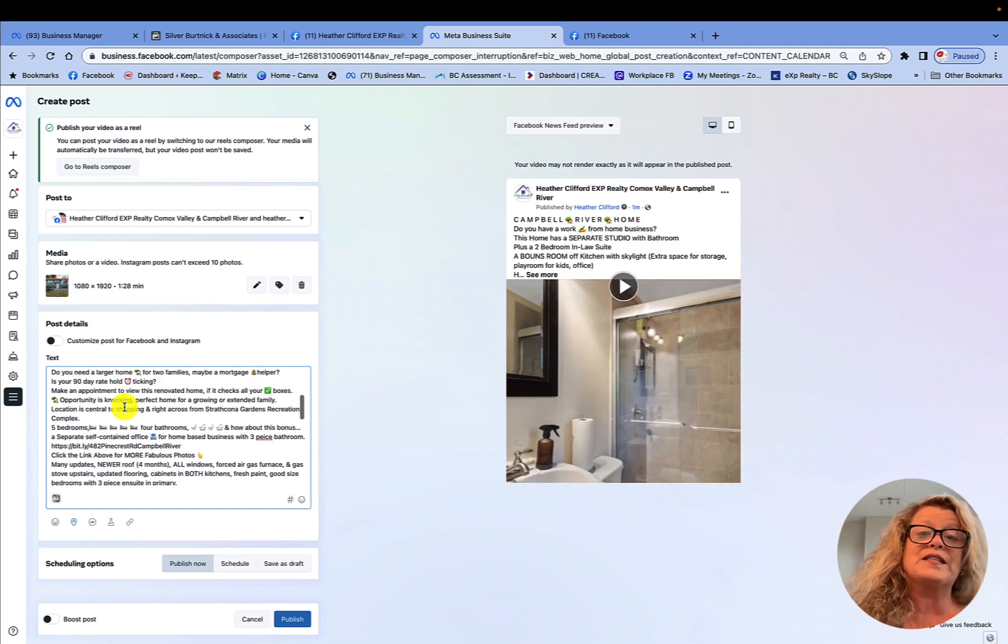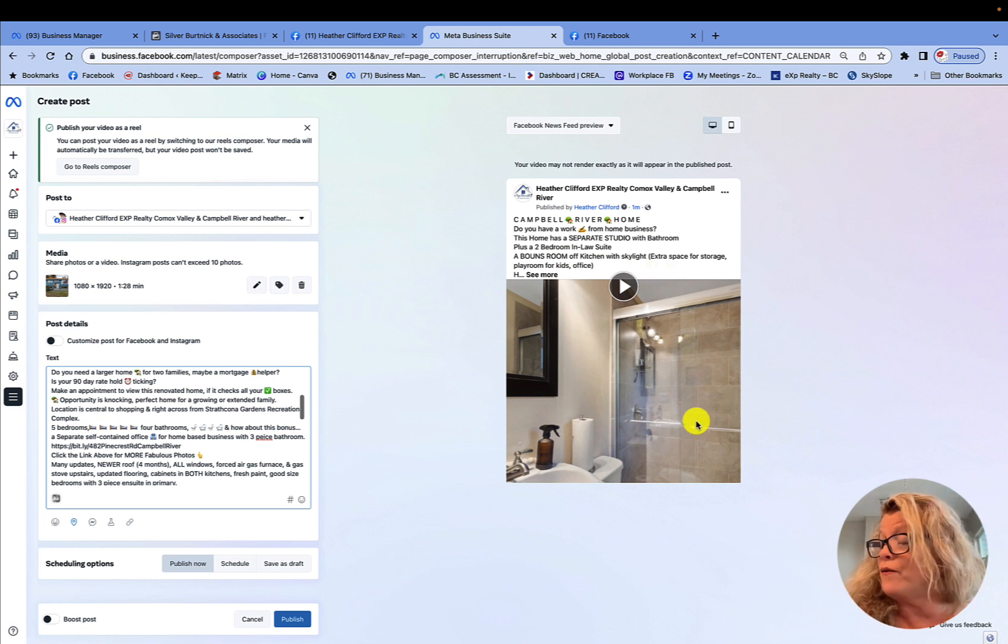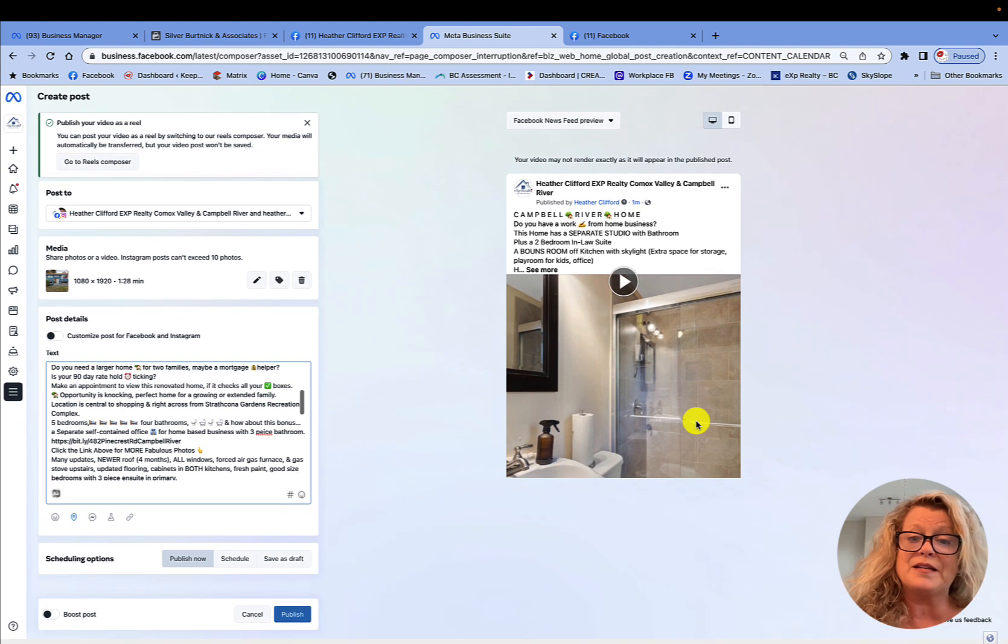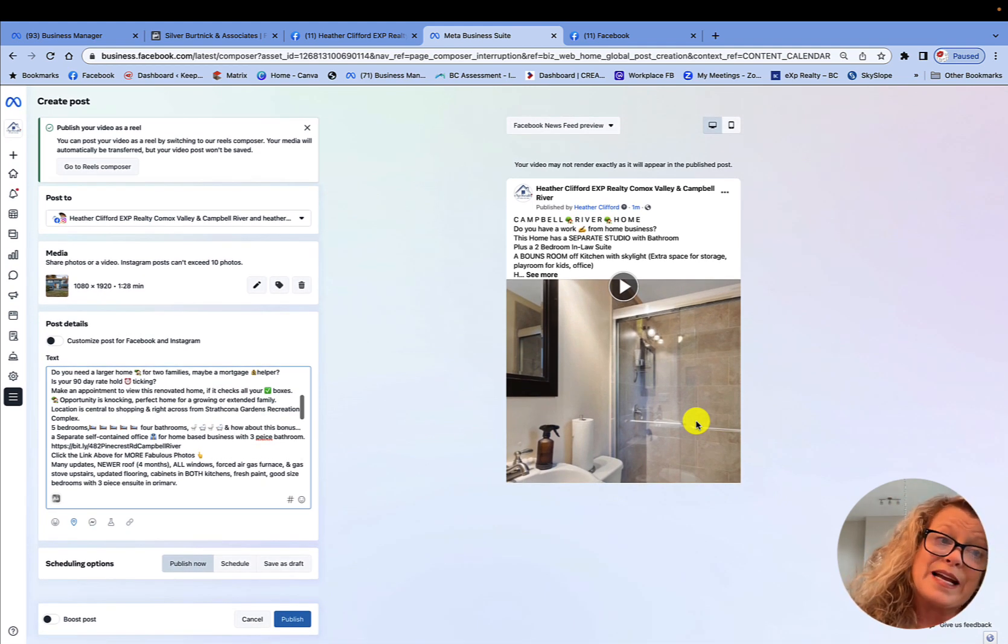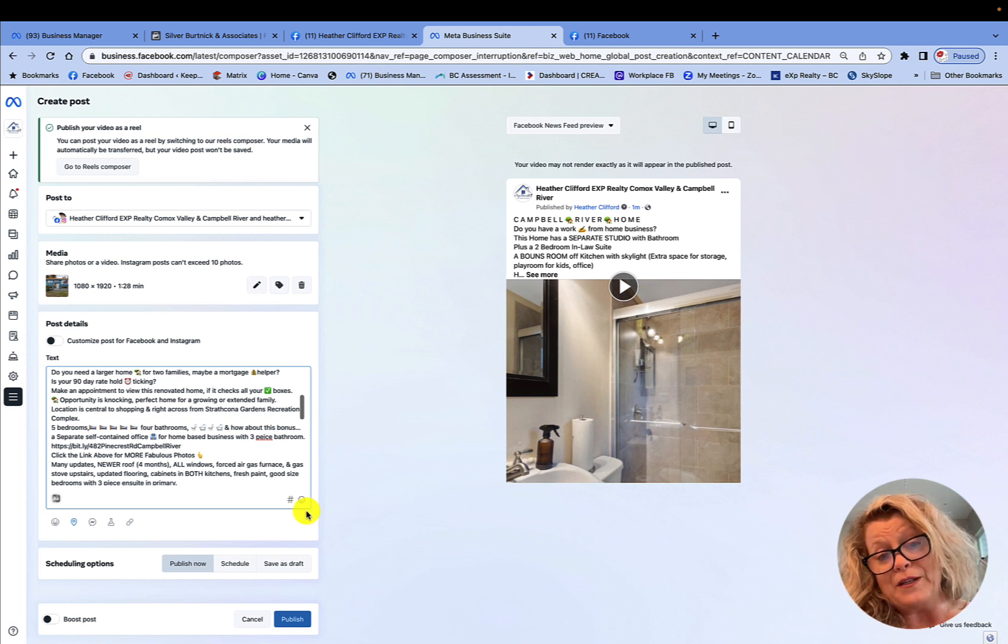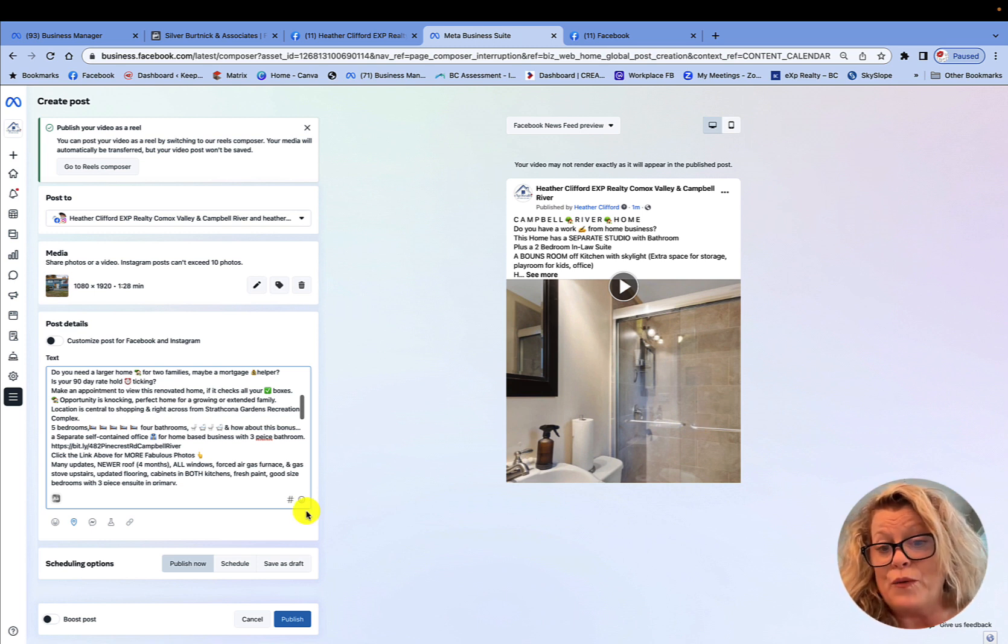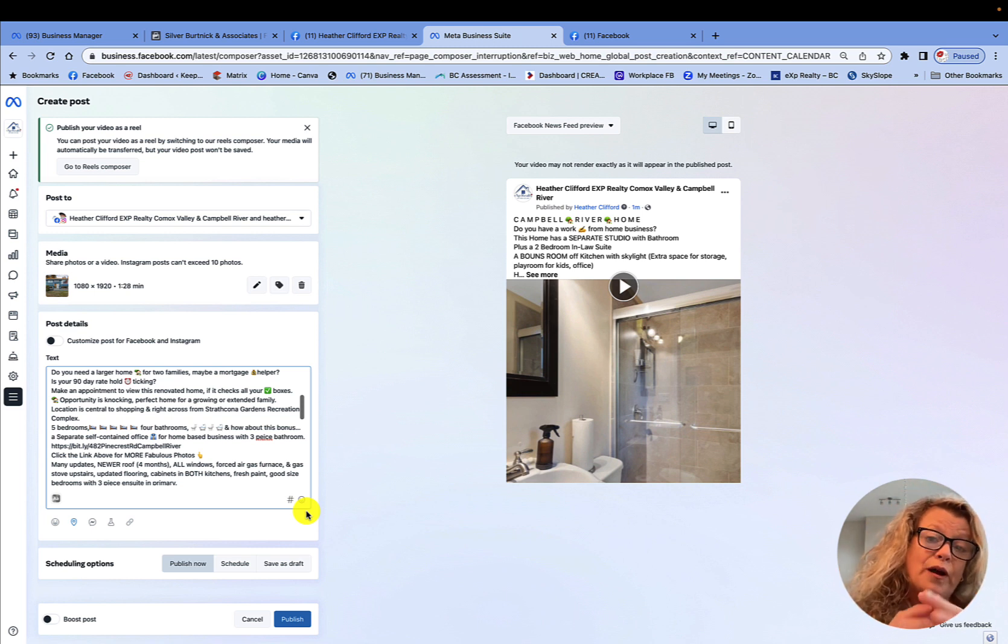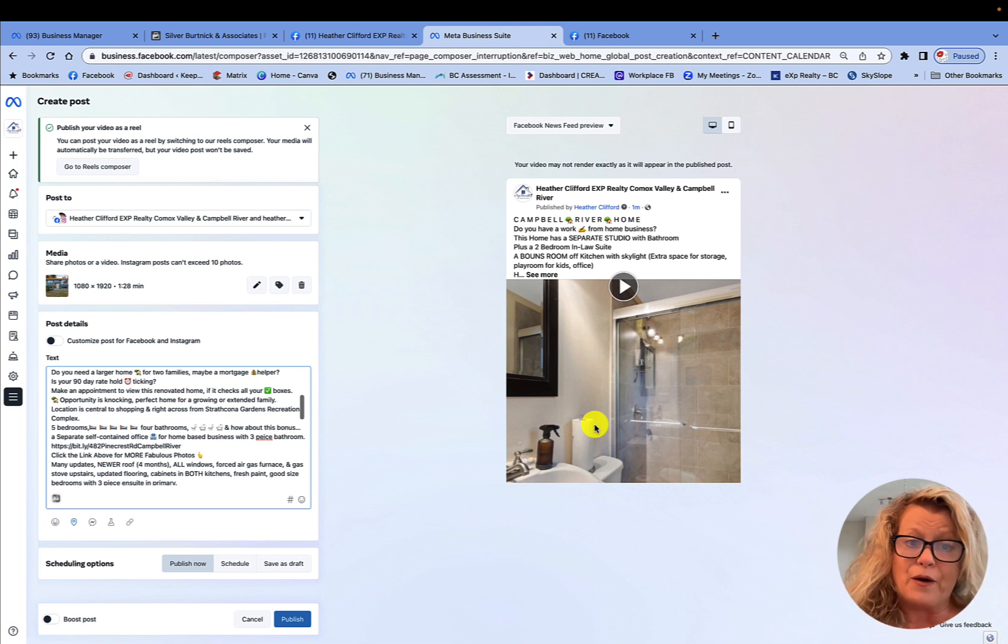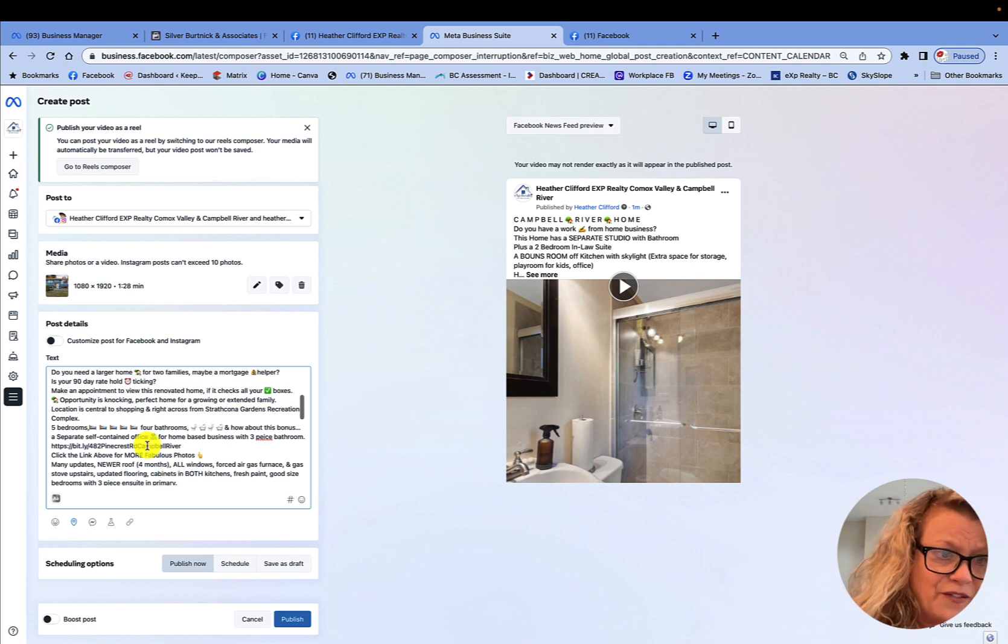Now I want you to notice the frame that Facebook picks. I don't know why, but every single time it is the frame on the bathroom. And when you're scheduling a post or creating a post in this new publishing tool, it does not give you an option to change the frame. So take note of the frame because once this video posts to your account, to your business page, you need to then go in and edit that video.